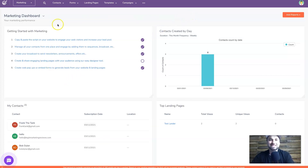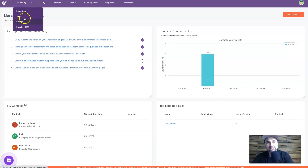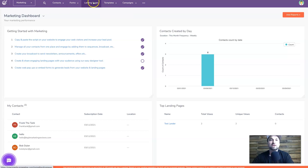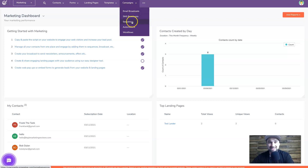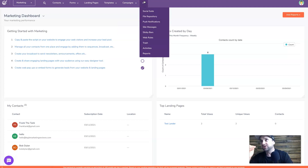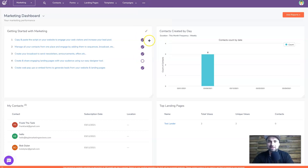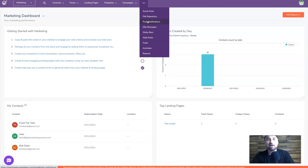Now let's get into the dashboard. This is a test account - I'm not going to show my actual business data. Once you get in, you'll notice on the top left there are tabs: Marketing, Sales, Service, and Live Chat. Inside Marketing you can manage your contacts, forms, create pop-up forms that automatically add to your contacts, landing pages, video and email templates, email broadcast, SMS broadcast, sequencing, automations, workflows, social suite, and push notifications.